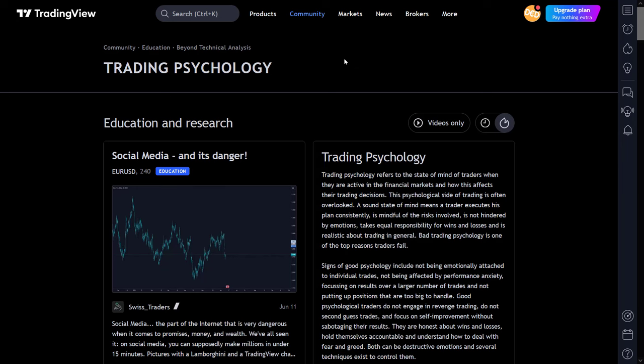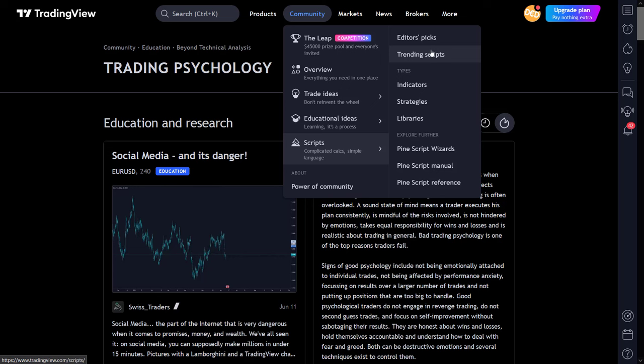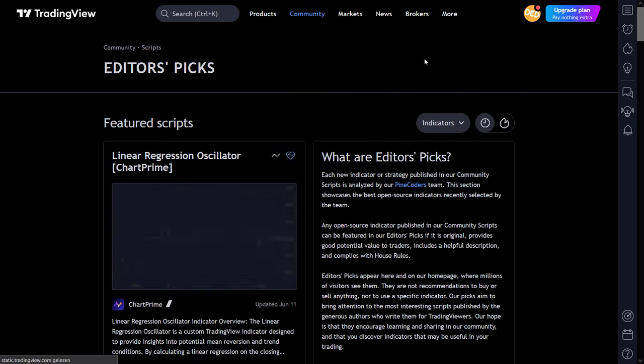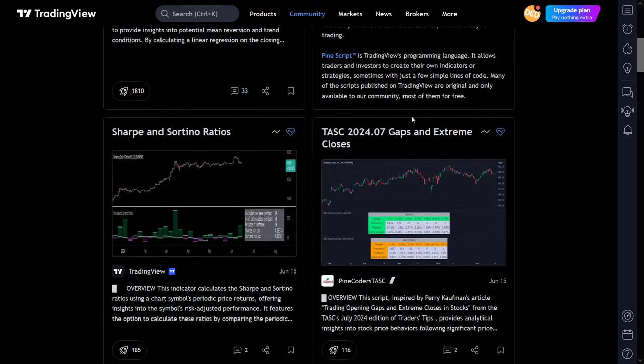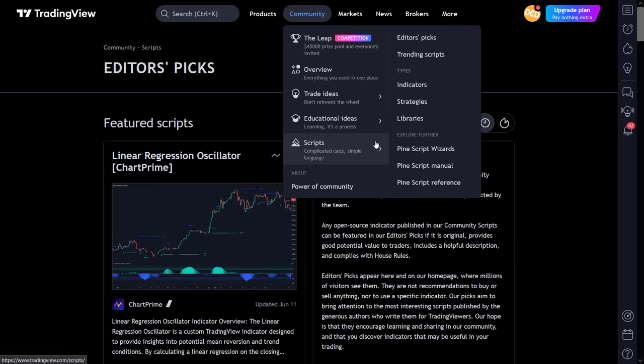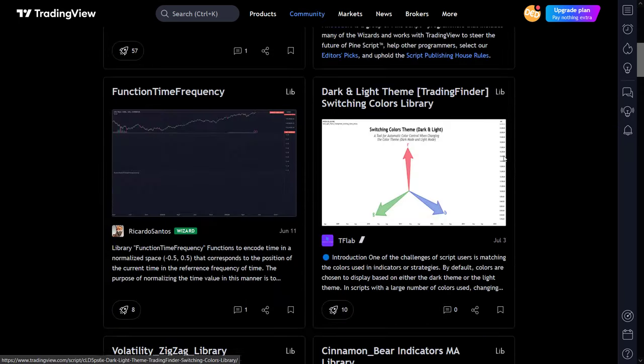I can say the same thing about the scripts menu here. Each sub-menu item opens a new page containing the categorized indicators, strategies, libraries, manuals, and other sources of information to make you an absolute champion in TradingView Pine scripts. And I'll just run over some examples to show you what's behind these menu items here.